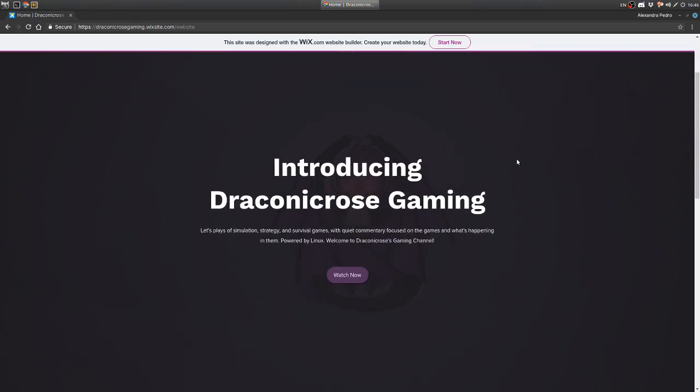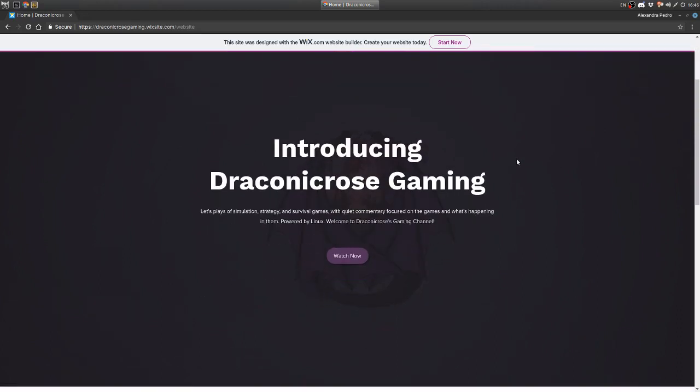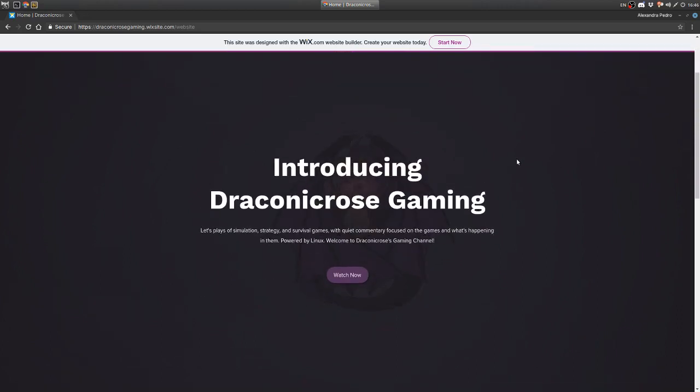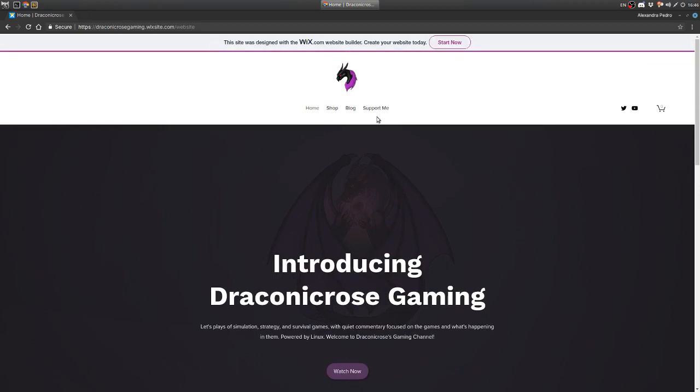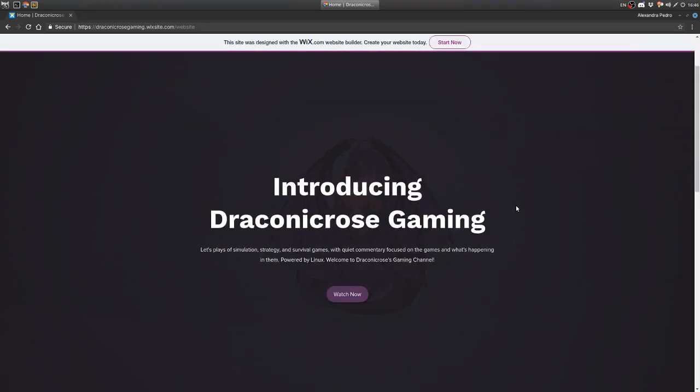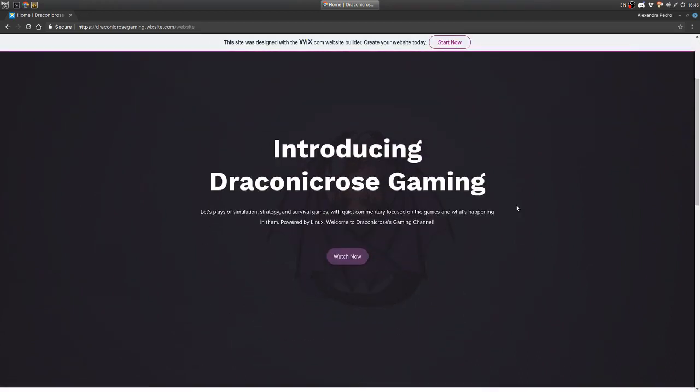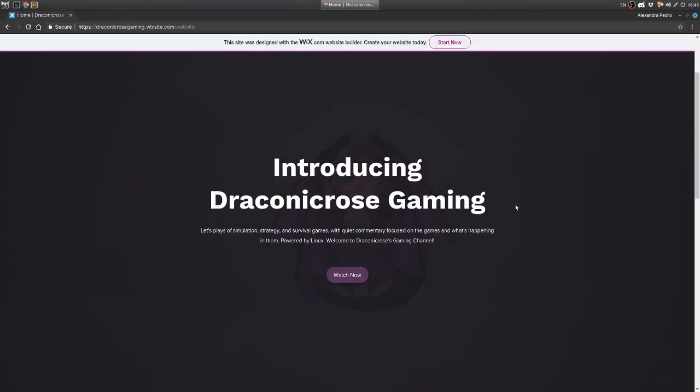So the homepage is very simple. There's this navigation bar with my icon of course, and then there's this giant introducing Draconicrose Gaming. This is a short intro to me and my channel with a watch now button, which simply takes us to my channel.